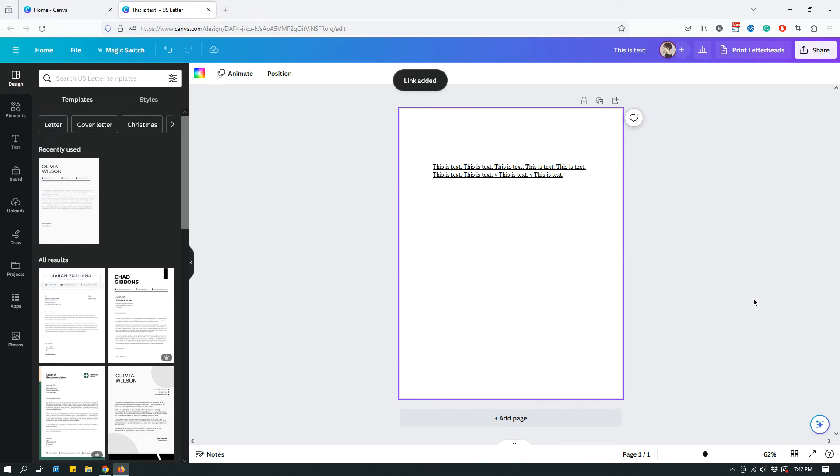So, this is basically how you hyperlink either an entire text box or more frequently a part of the text.